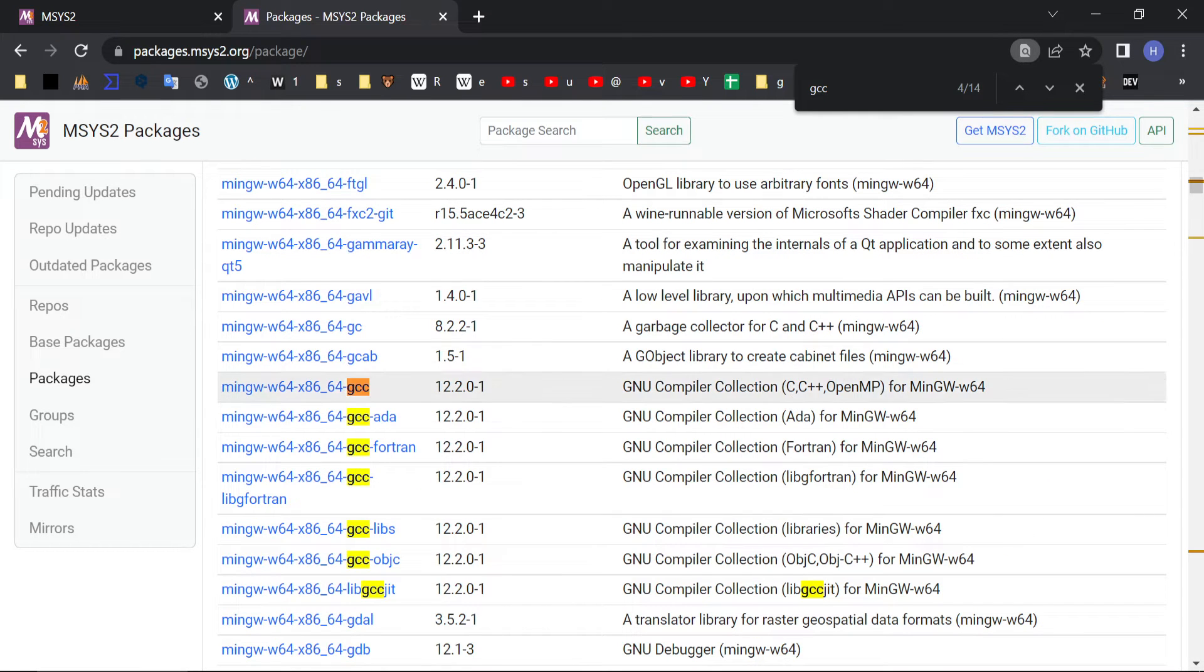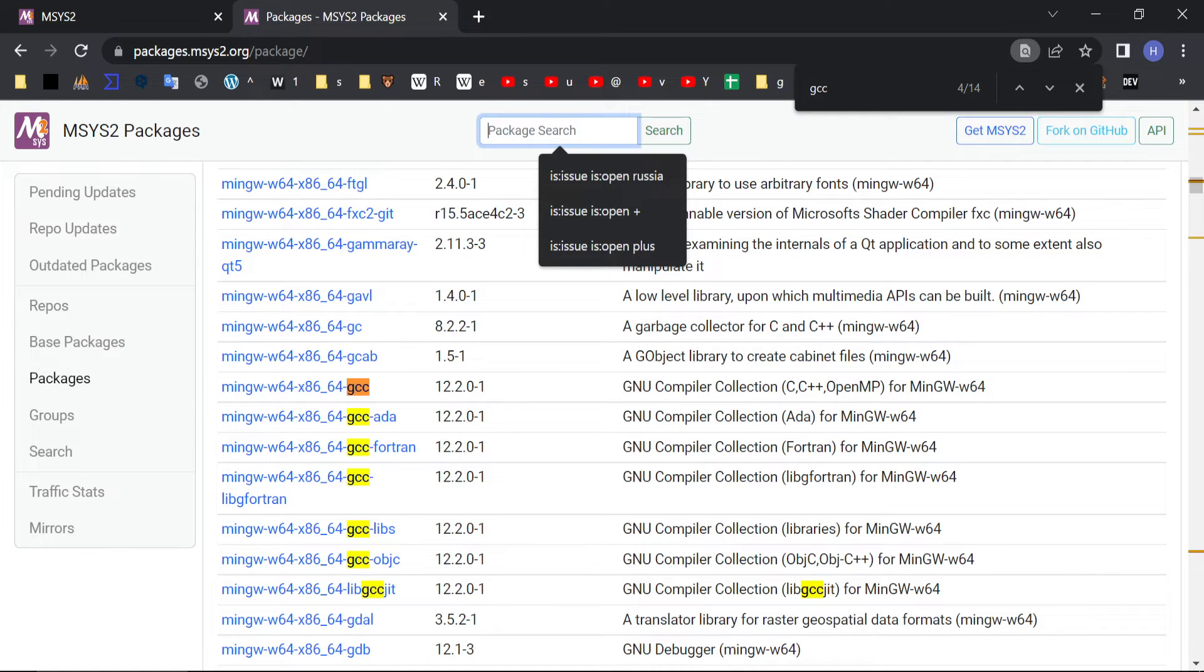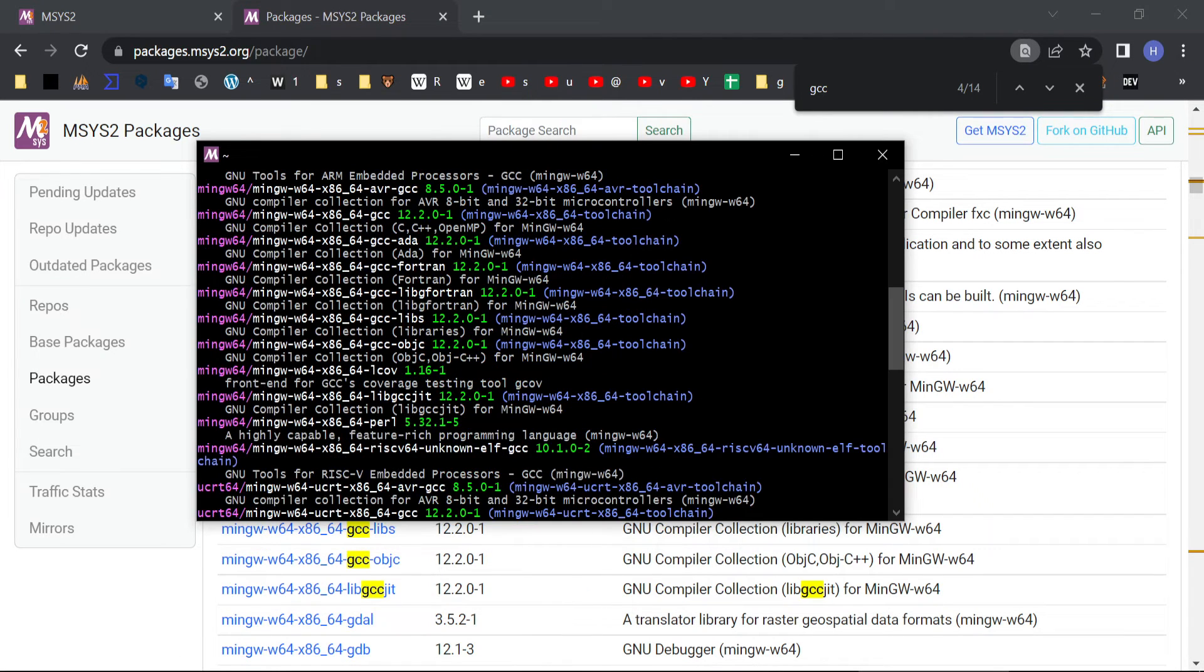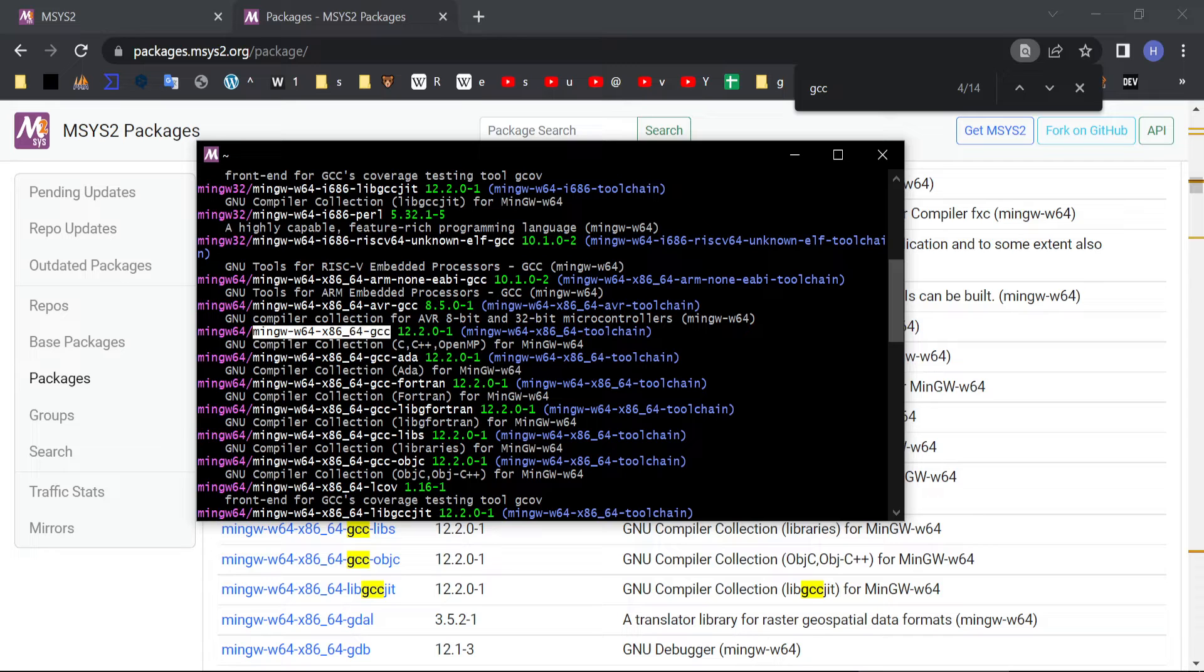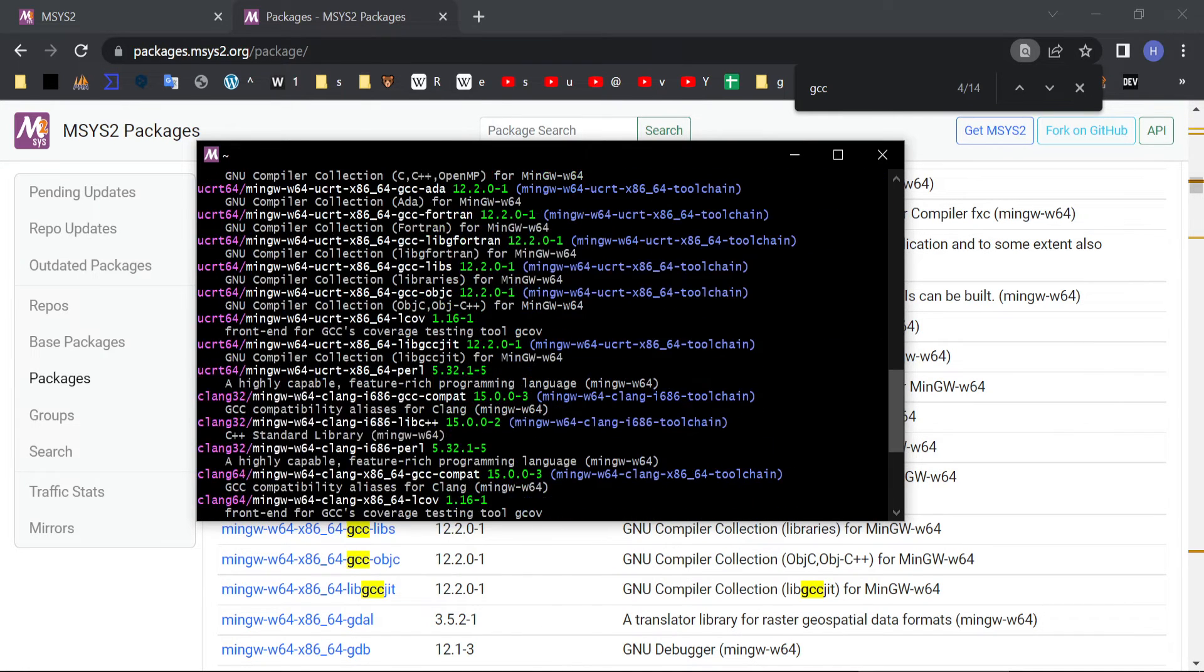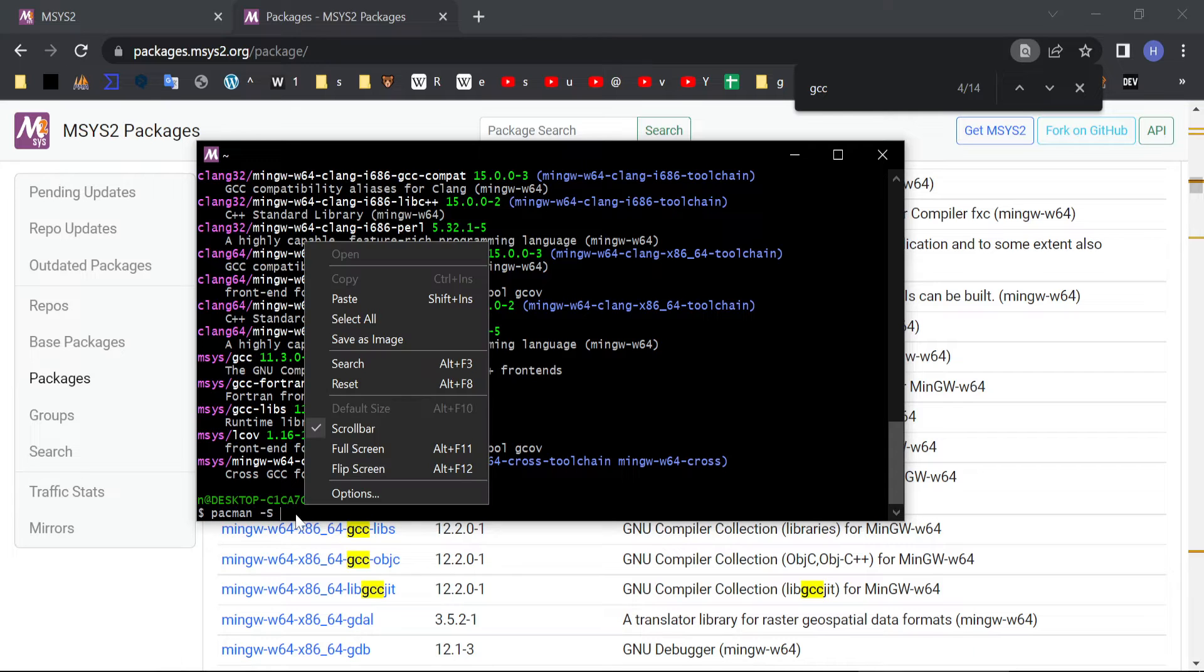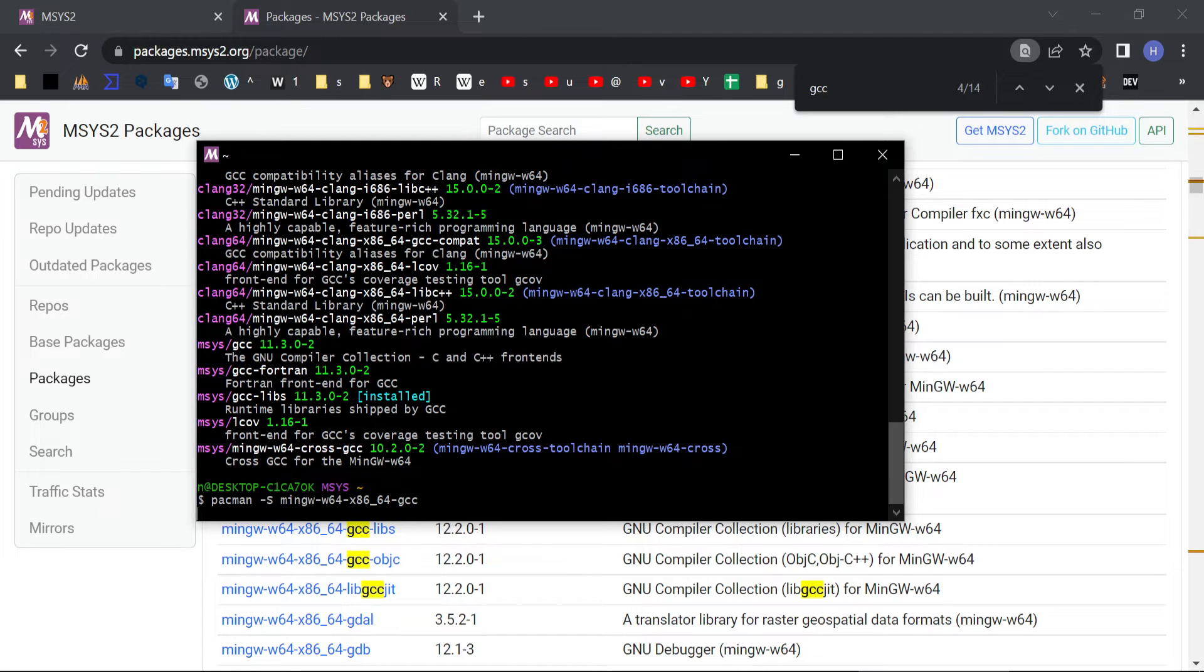We need actually this one. Also you could use this package search. So let's find it. GCC this one. What we are doing, we copy this name. And we enter a command now. Pacman -S and the name. It's shift insert to paste it. We do not need version number here. And enter.